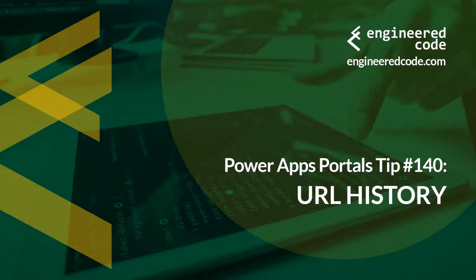Hello everyone, and welcome to PowerApps Portals Tips. My name is Nicholas Heyduk, and this is tip number 140, URL History.